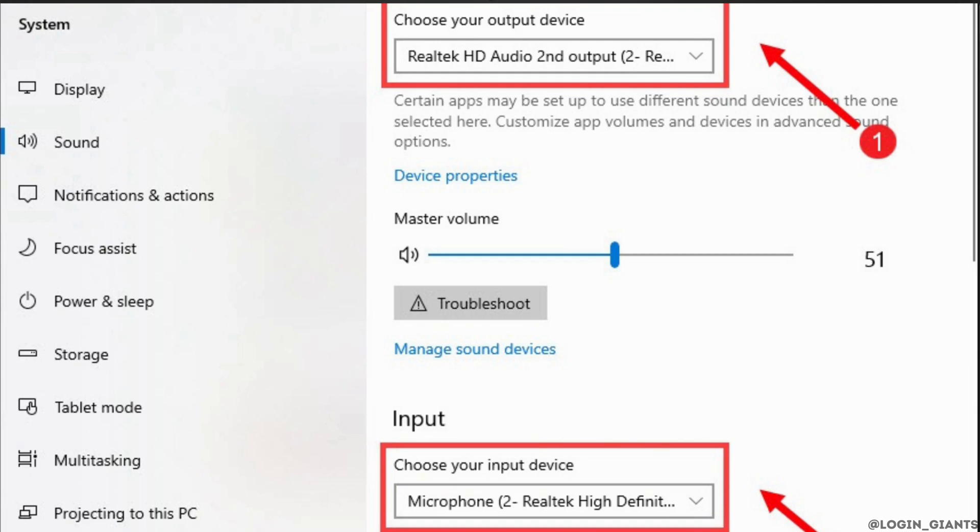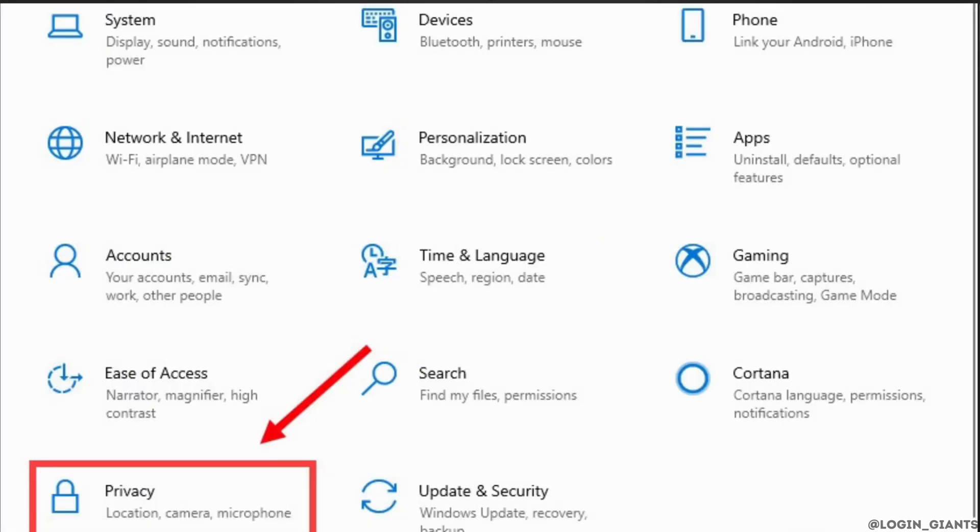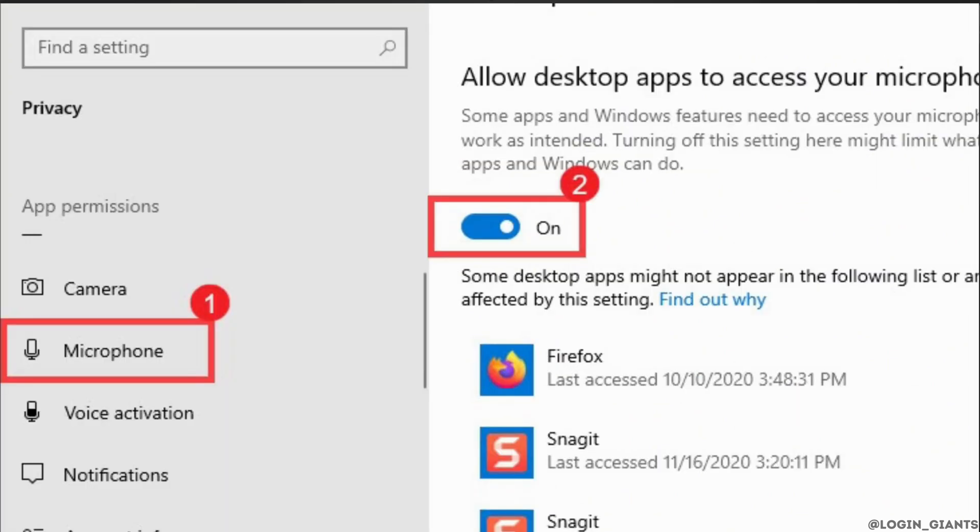On your keyboard, press the Windows logo key to open the start menu. Then click on the gear icon to open settings. Click on privacy.